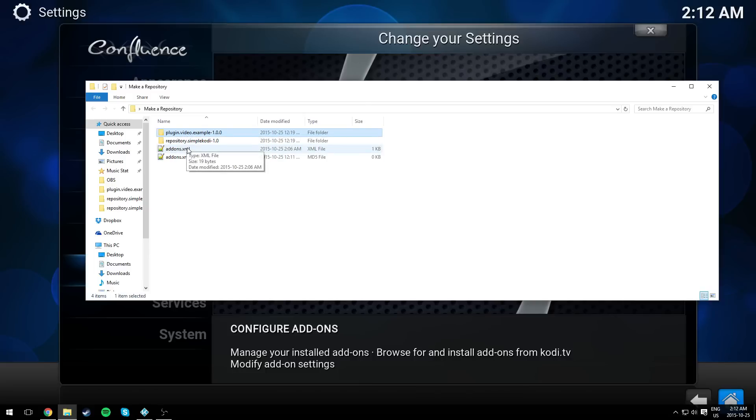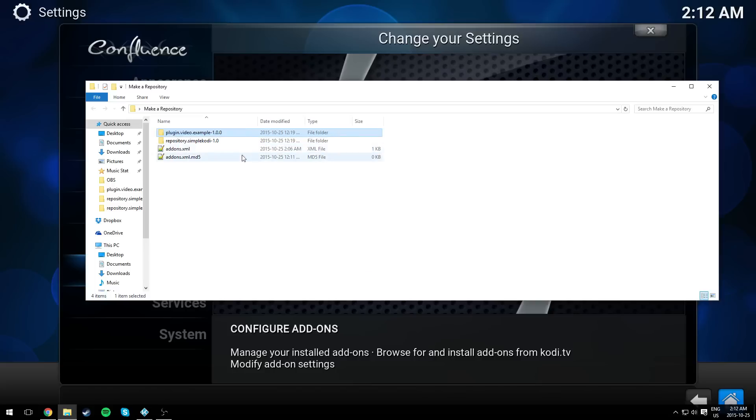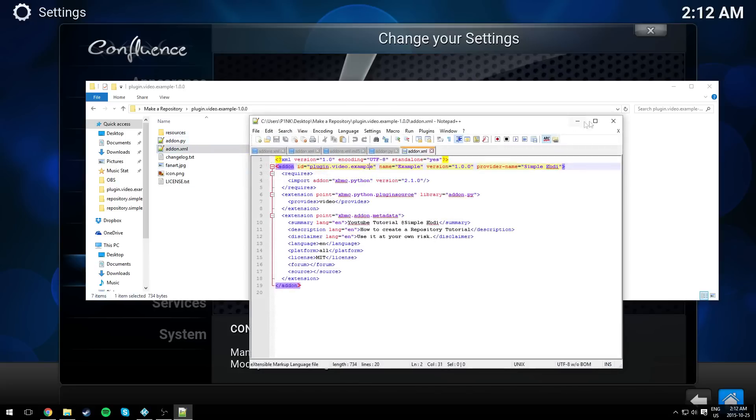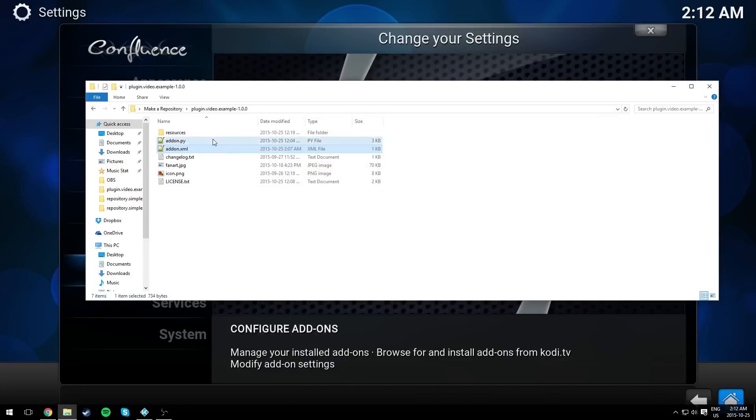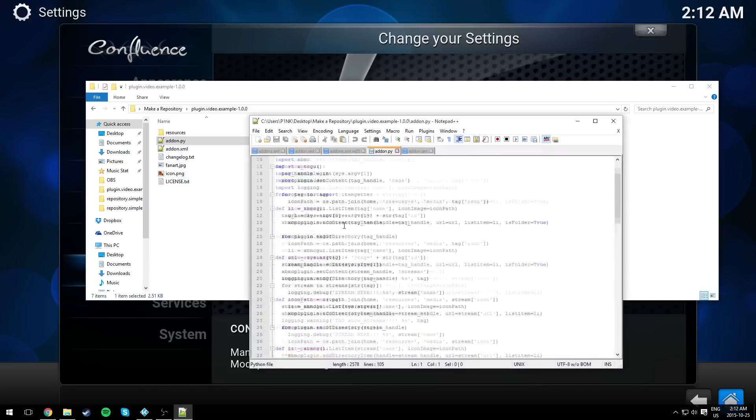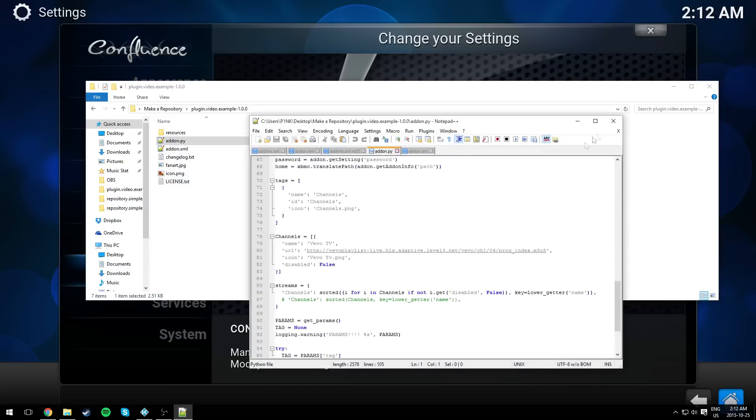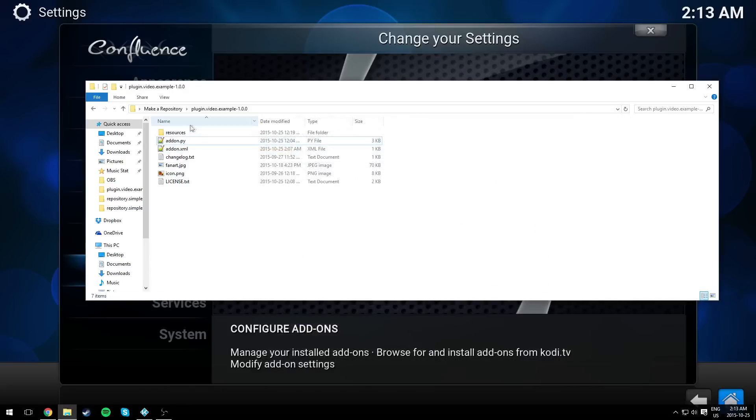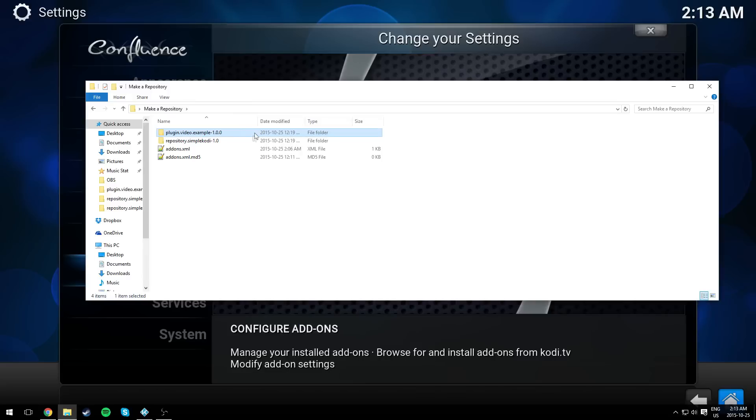As you can see, it will give you four files. Now in a repository, as I said before, it contains plugins. I made an example, a simple plugin for you guys to use. You can modify it or use your own plugin. But for this video, we're going to use this one that I made. It's a simple plugin for Vivo TV channel.